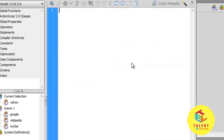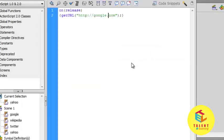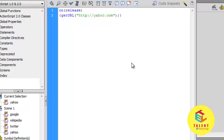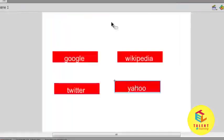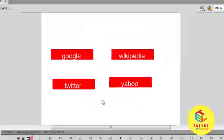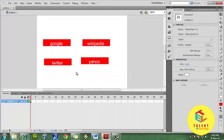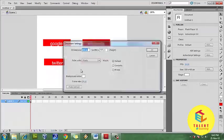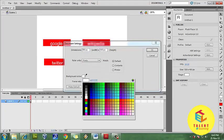And control V, yahoo.com. Okay, close it. Let's change the property here. Document property. I want to change background color.